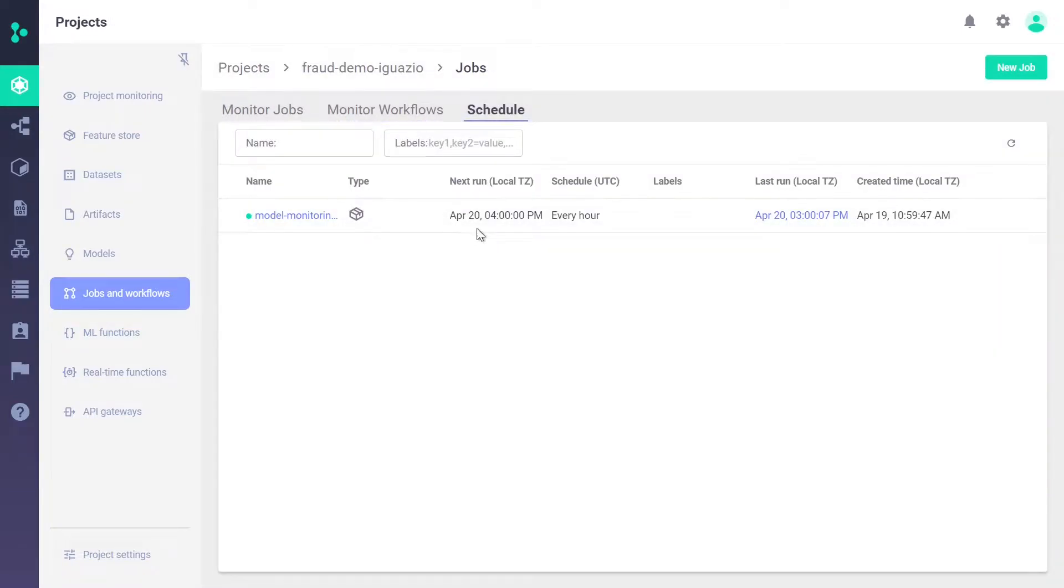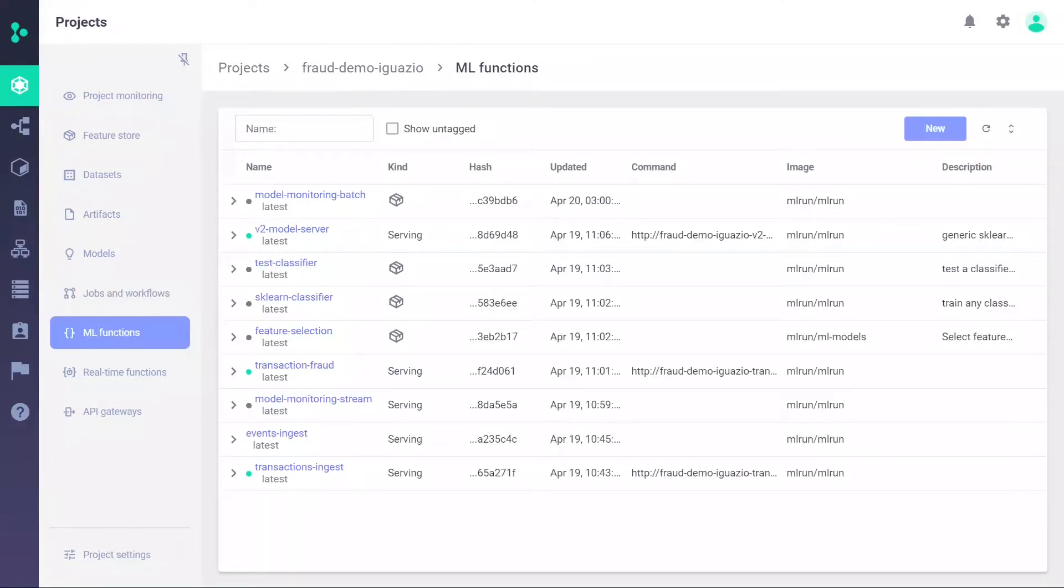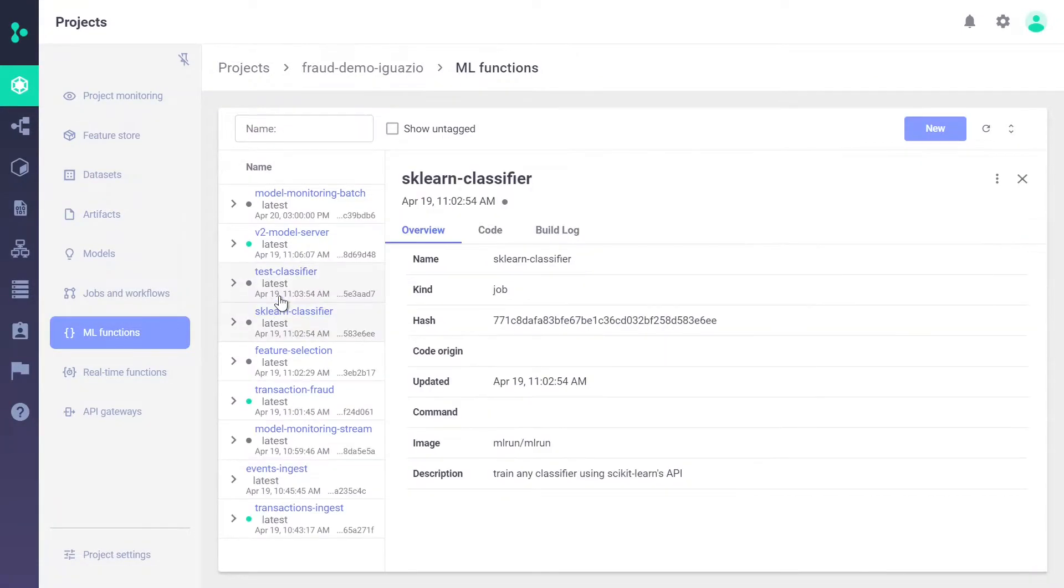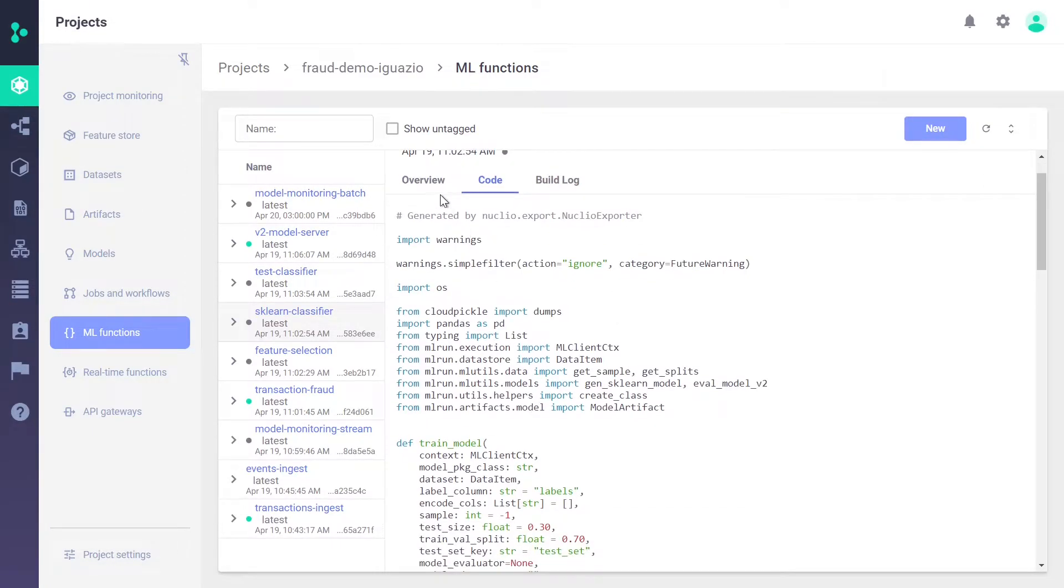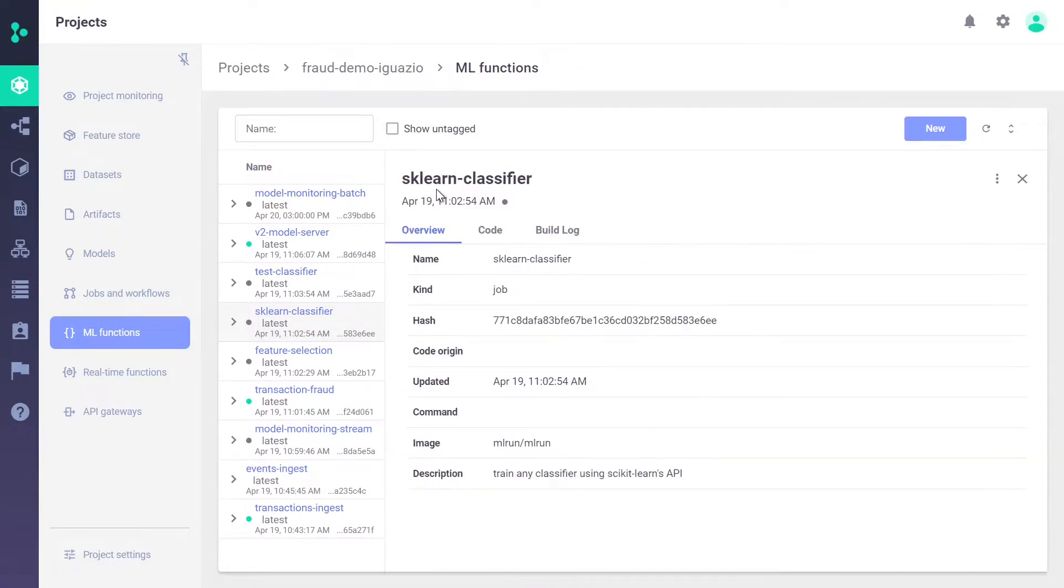Finally, you can also schedule jobs to run in any future time or recurrent pattern. To ensure reproducibility, all code is stored. You can see all the code in the ML function view. All code is versioned, and this can also be associated with specific git commits.